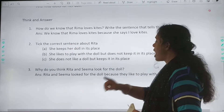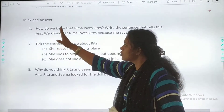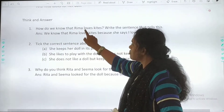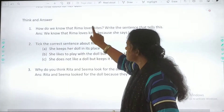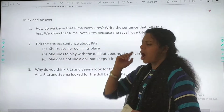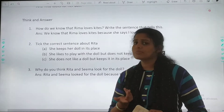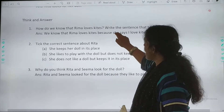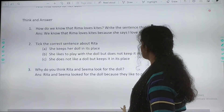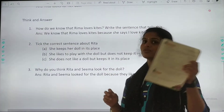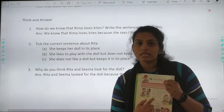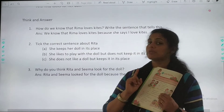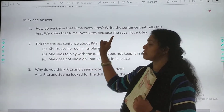First question: How do we know that Rima loves kites? How do we know? Aapko kaise pata chala ke Rima ko kites pasand hai? Write the sentence that tells this. Aapka jo chapter hai na, usme ek sentence hai. So woh sentence aapko idhar likhna hai. How do you know? Aapko kaise pata chala that Rima loves kites?